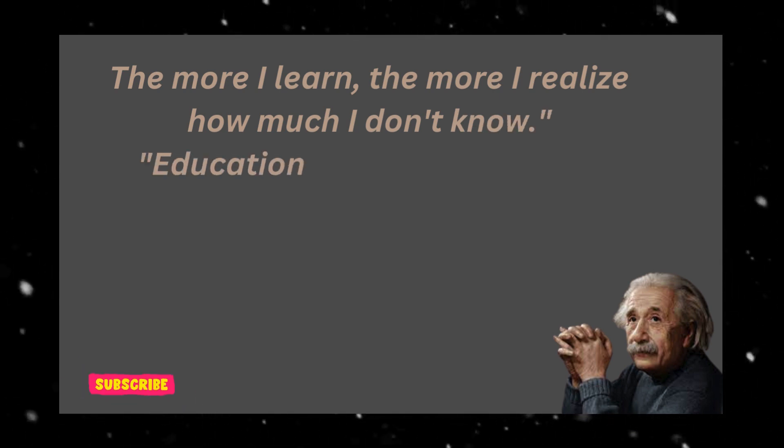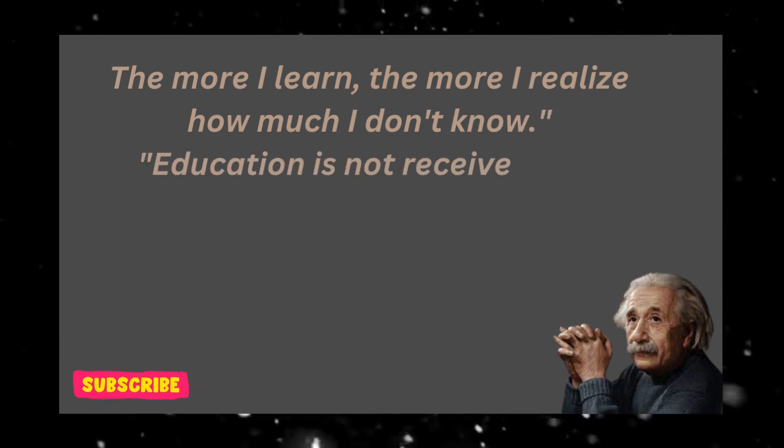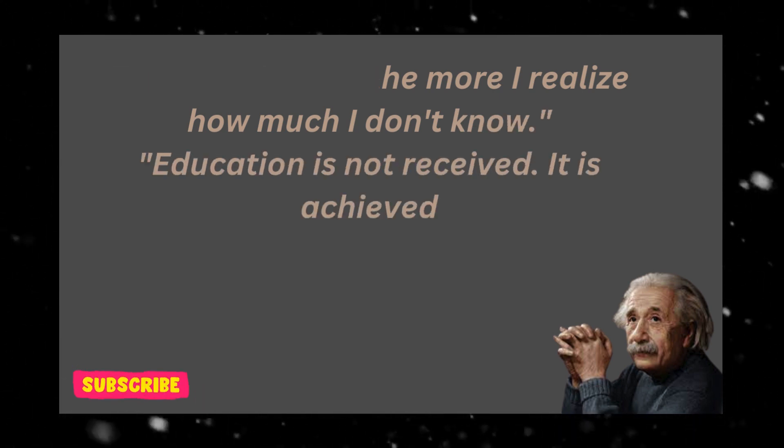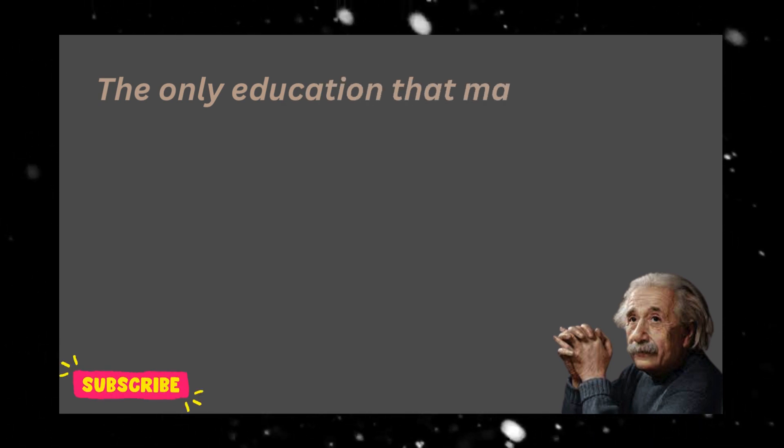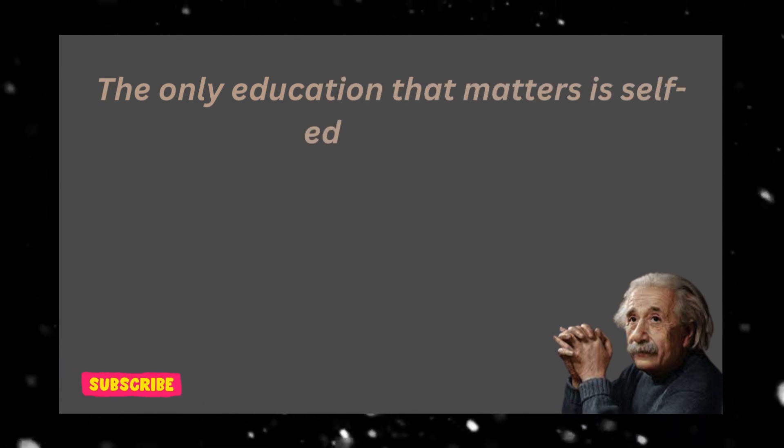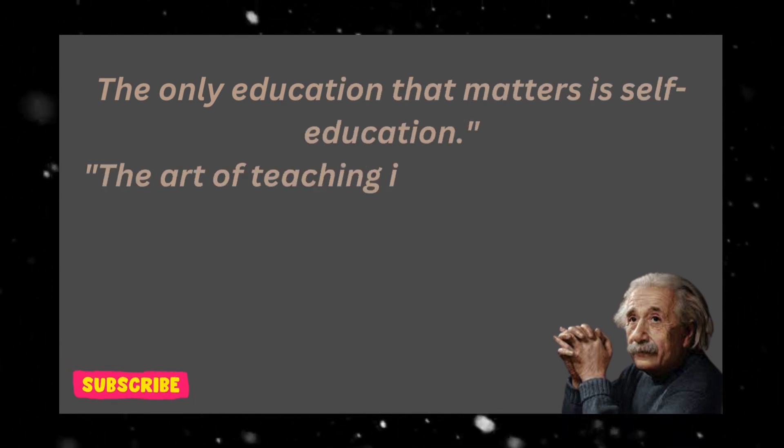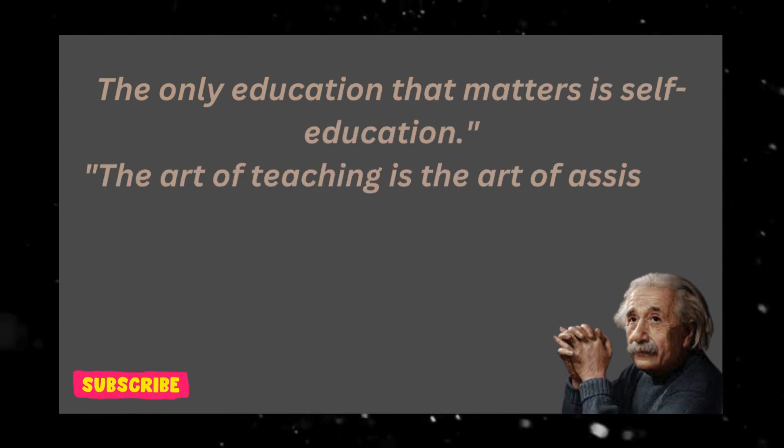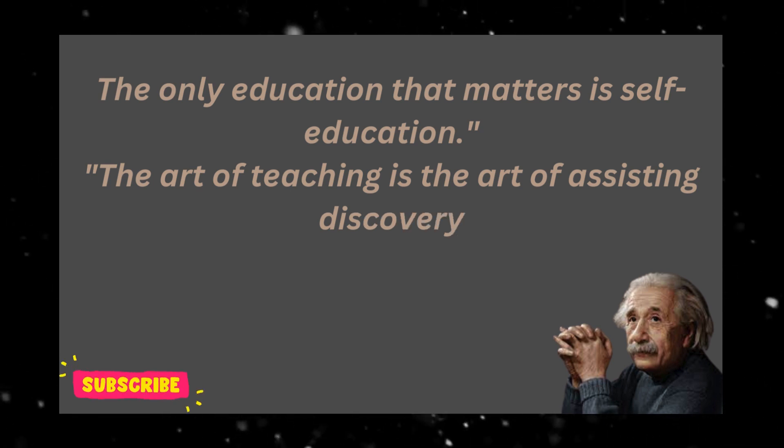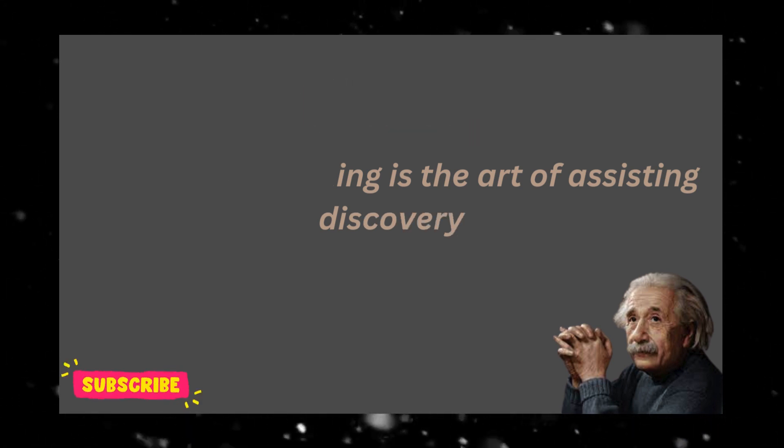Education is not received, it is achieved. The only education that matters is self-education. The art of teaching is the art of assisting discovery.